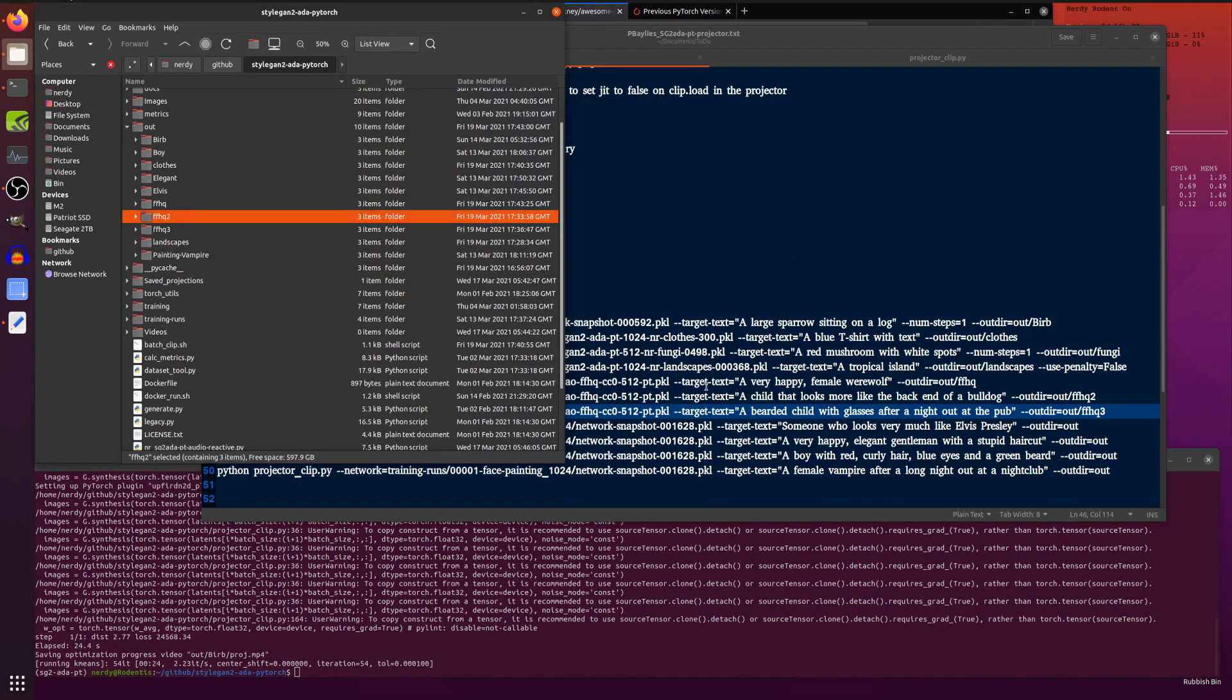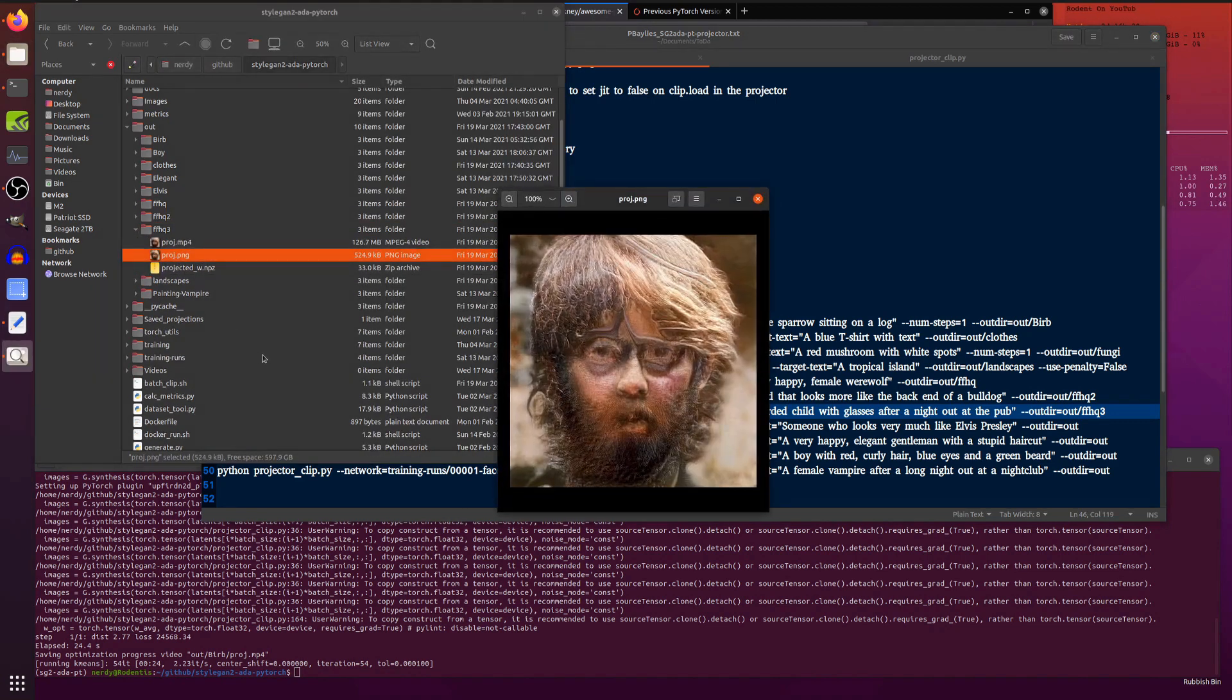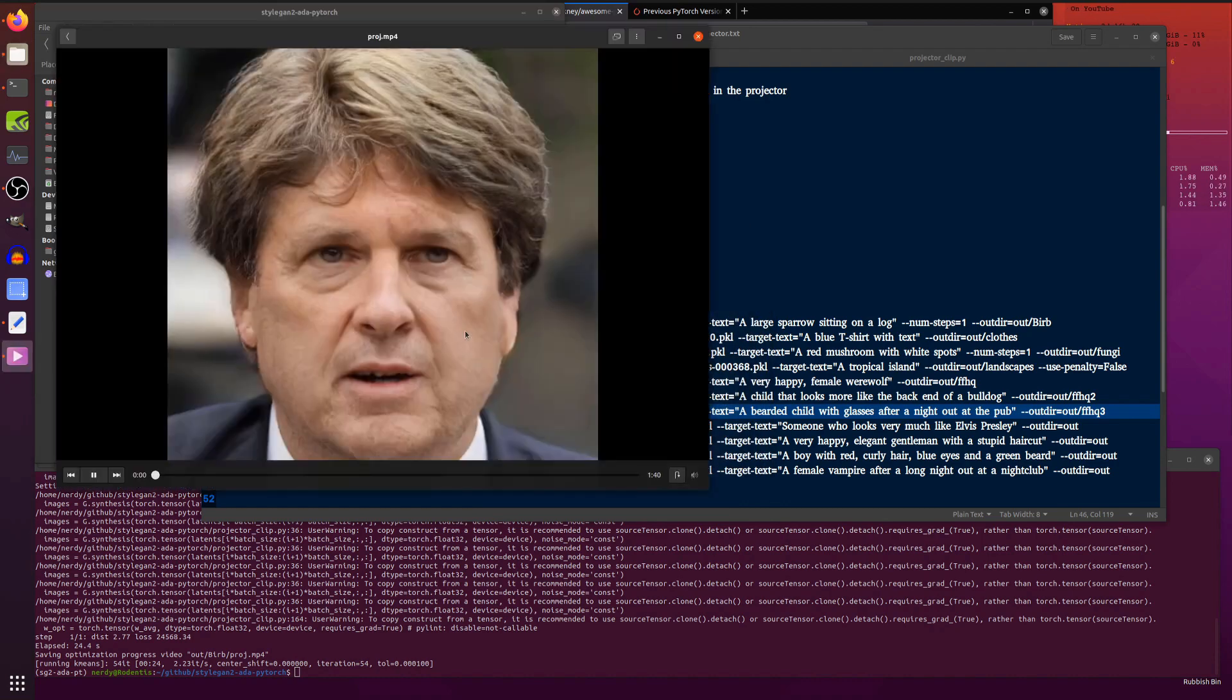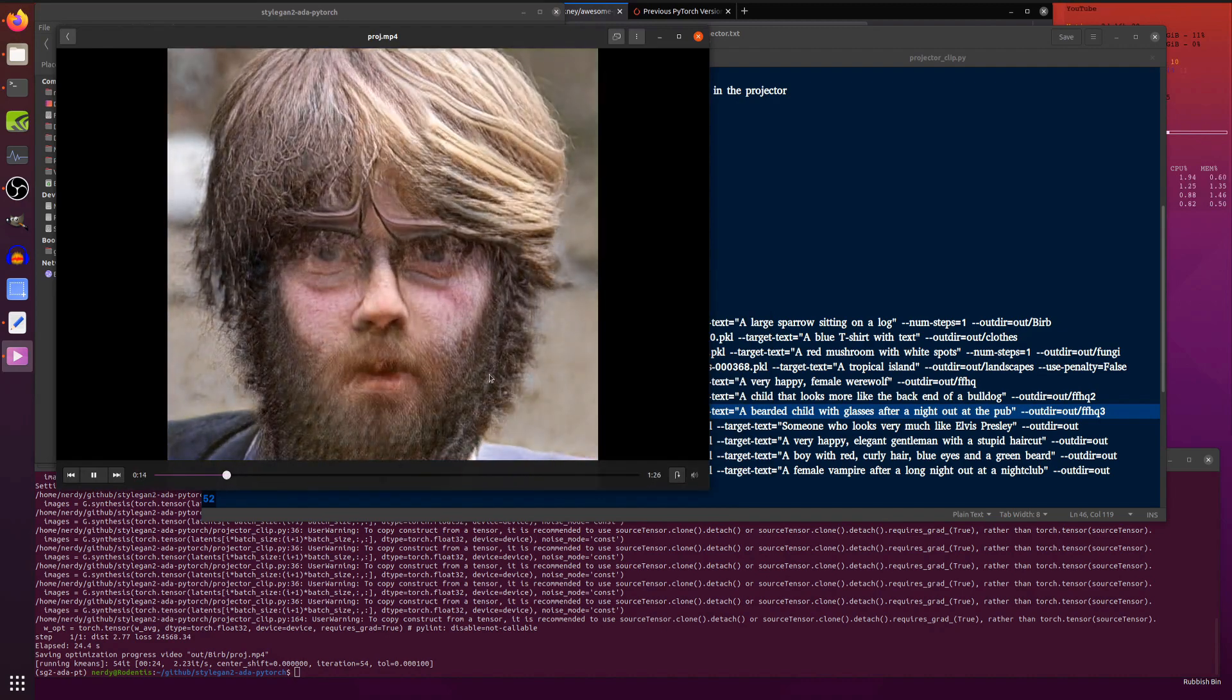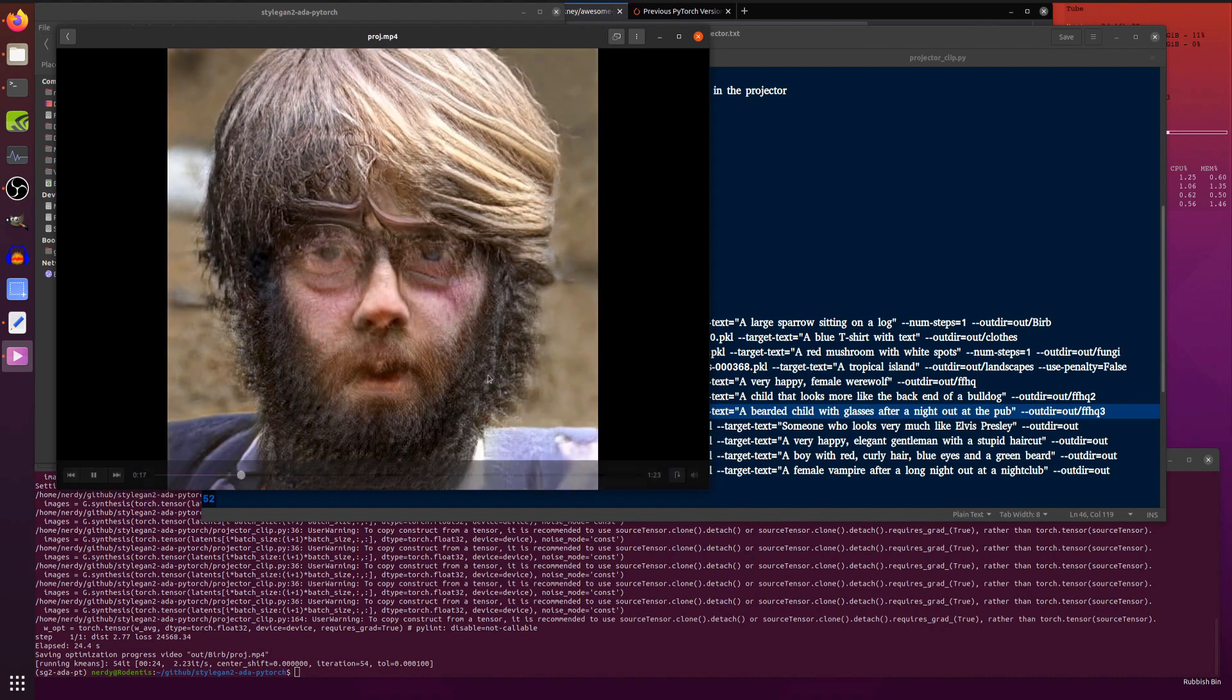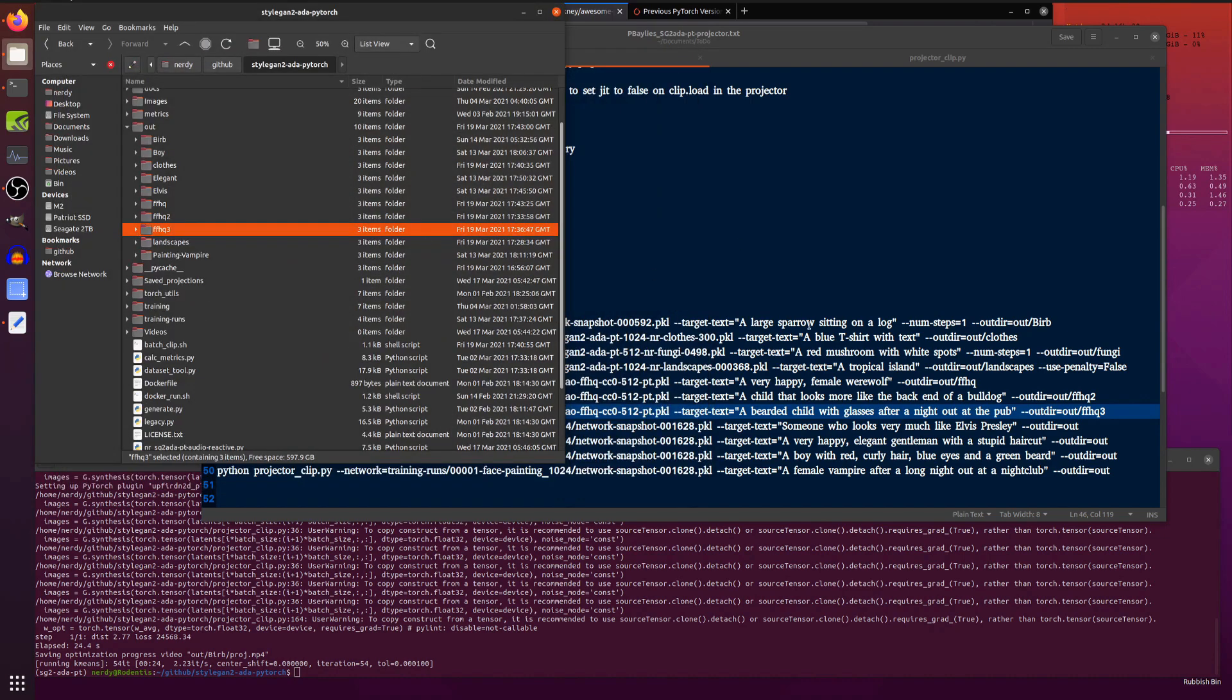And here's another one: a bearded child with glasses after a night out at the pub. There you go. Pretty rough, huh? Similar sort of starting place with that bloke. But then, it must have been a really rough night out. A really rough night out.